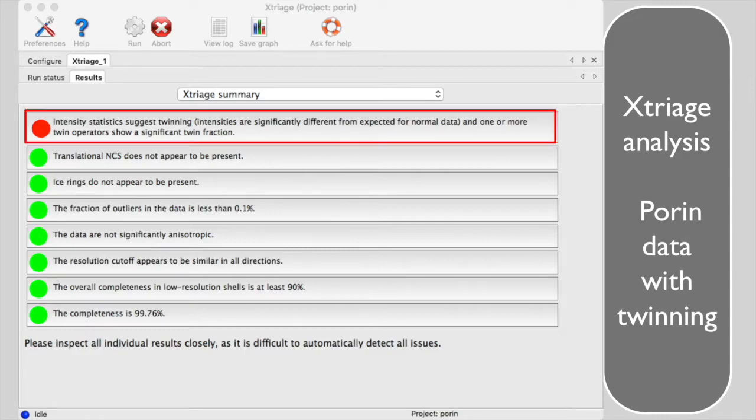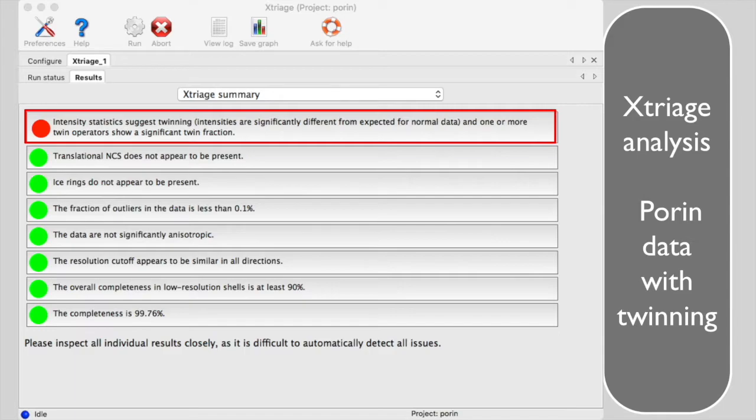Notice the big red light letting you know that there may be twinning. You can click on this button and you will get the twinning and intensity statistics summary that we will see shortly.